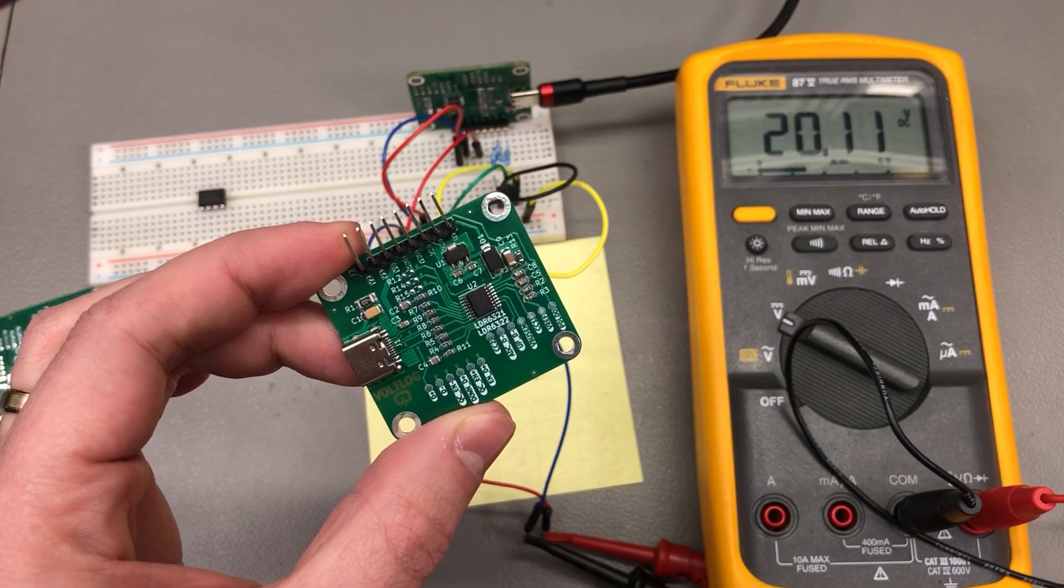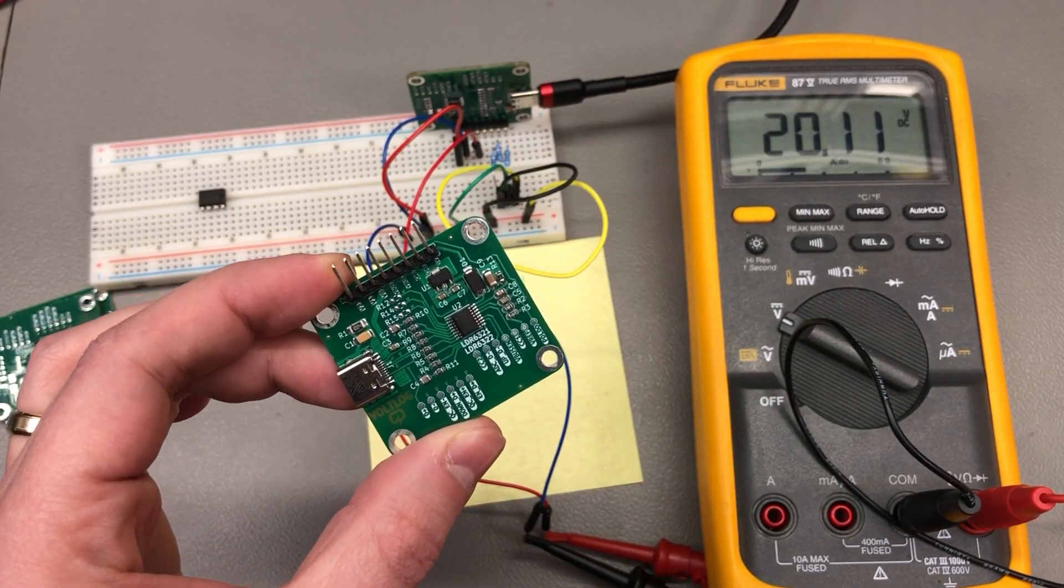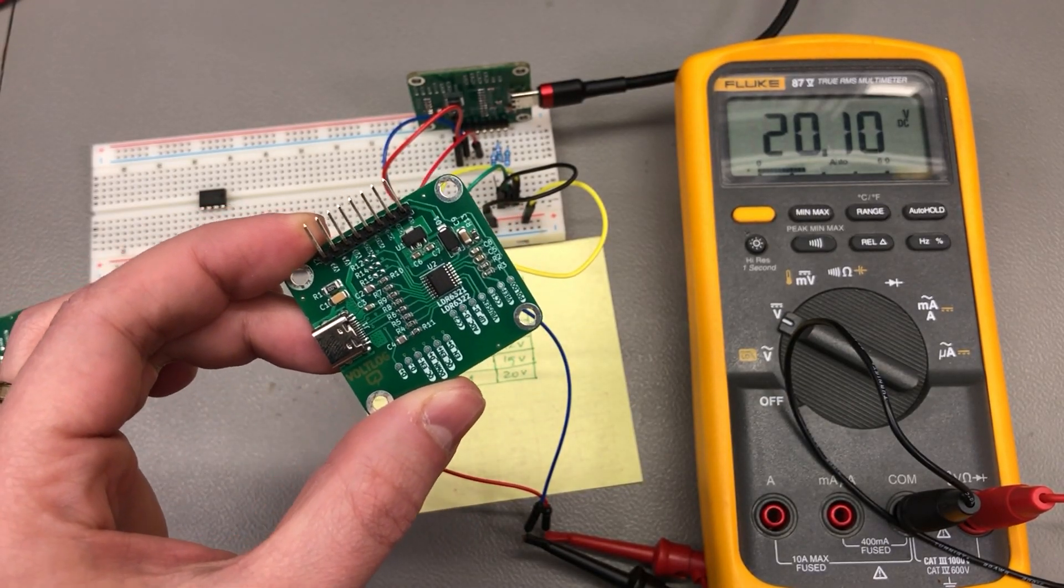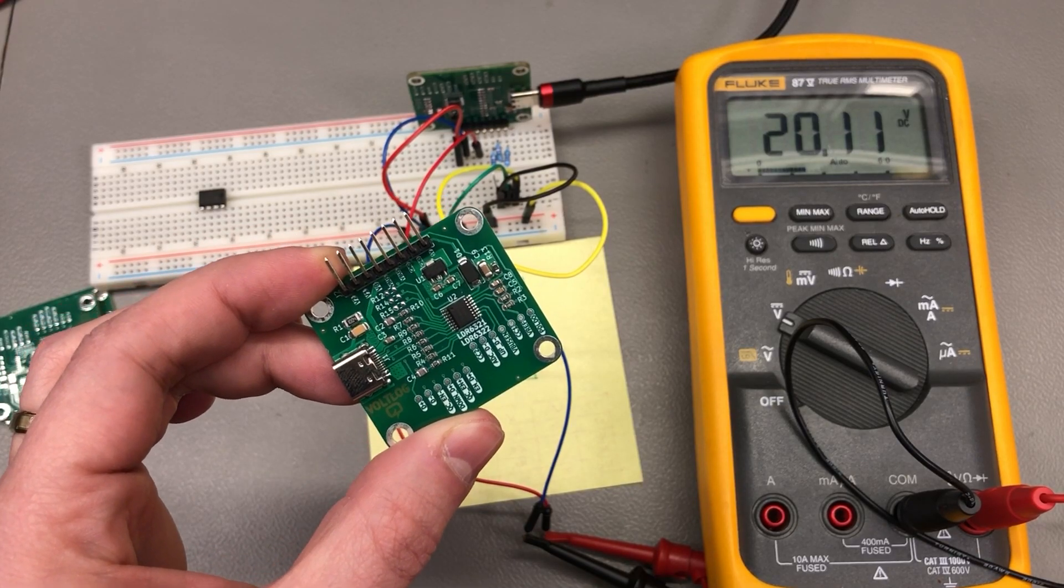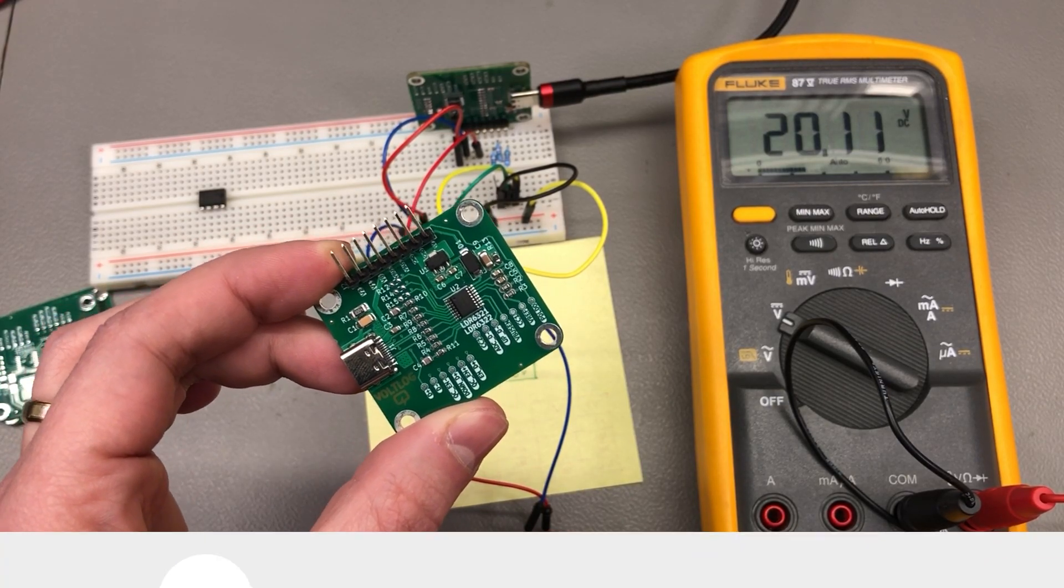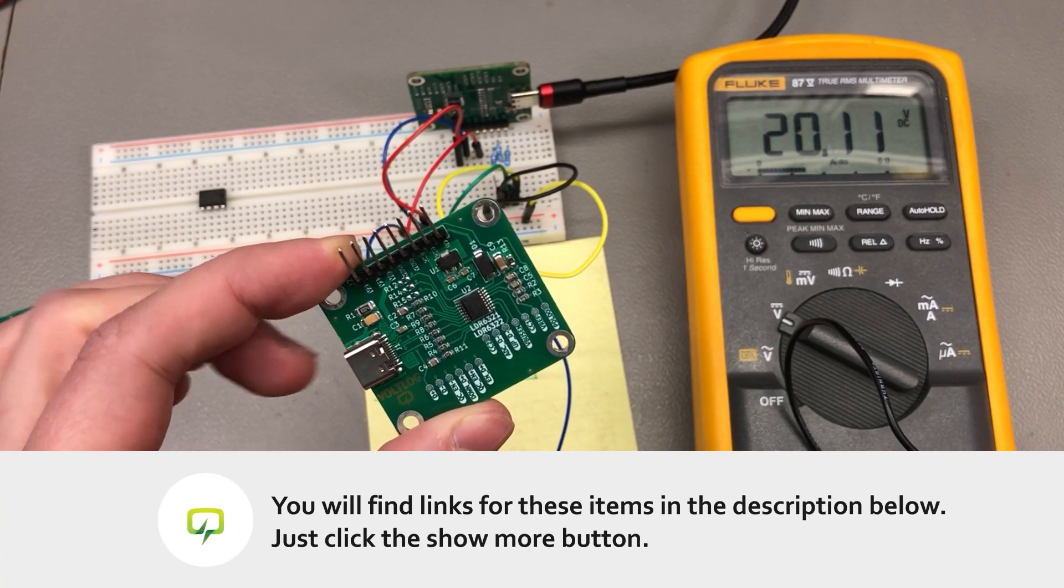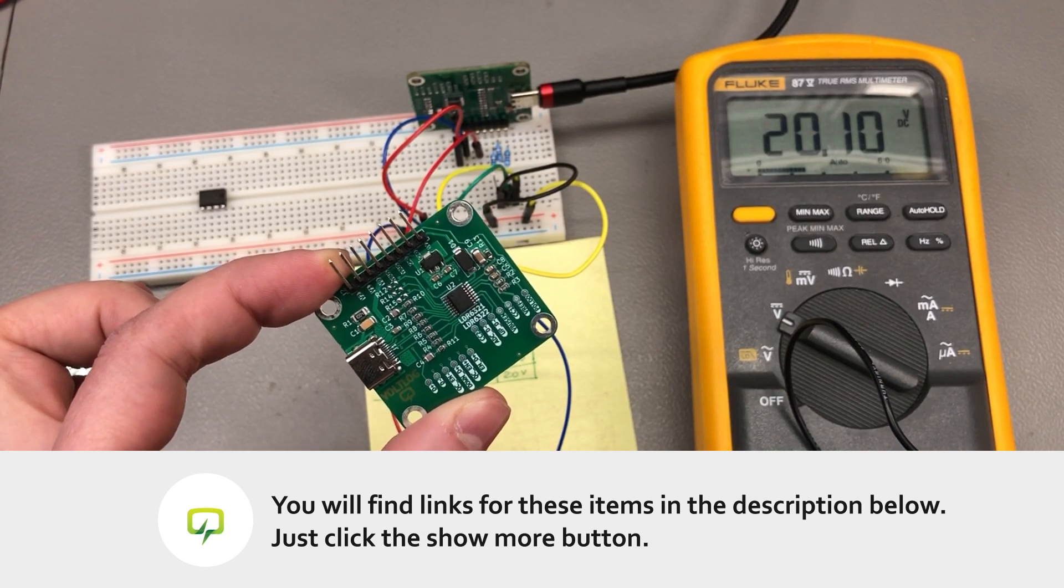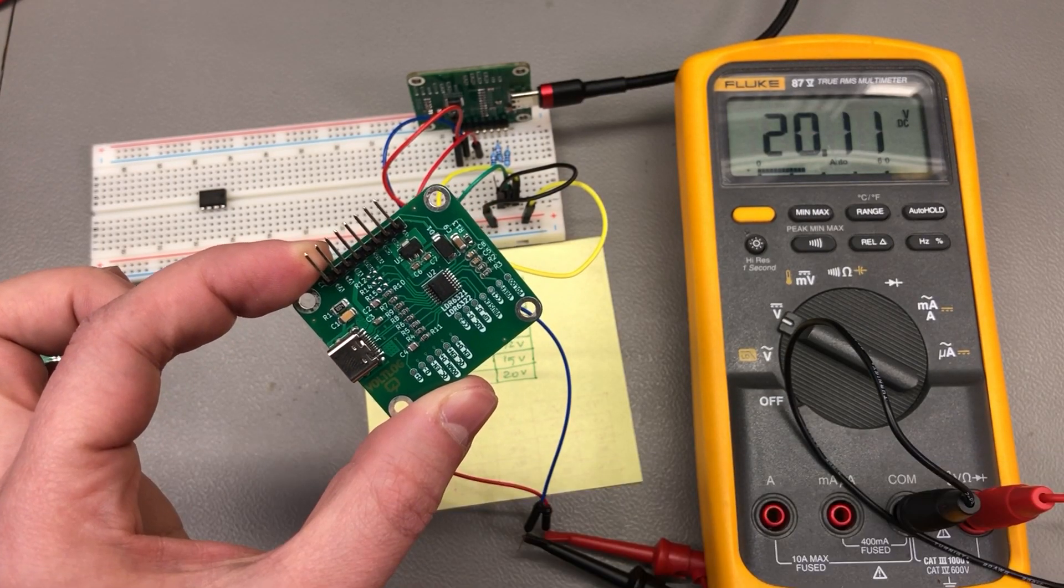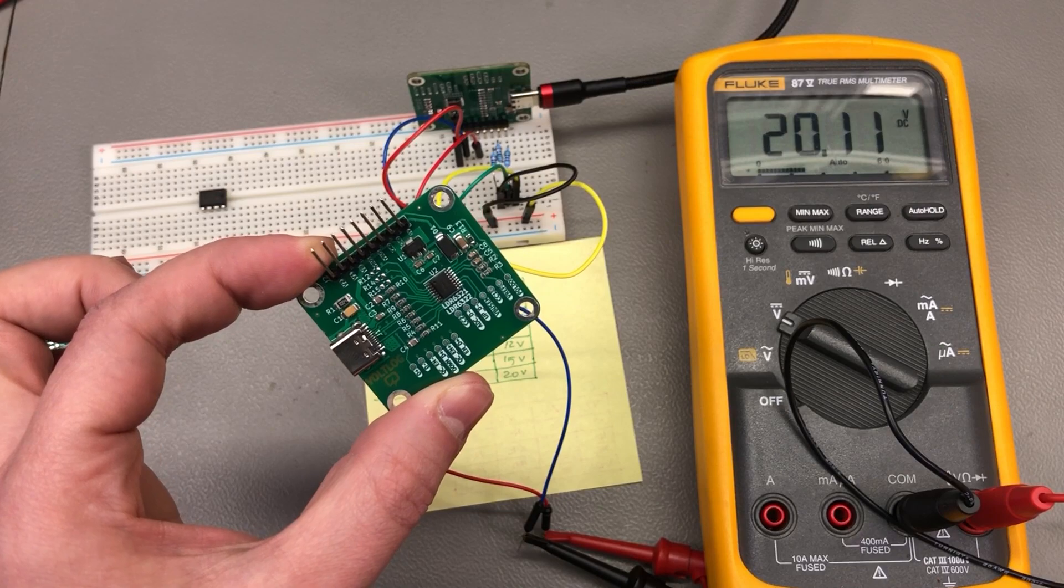And I can highly recommend this particular company and their chips. Other than a small language barrier, they have been very supportive and I'm happy to be working with them on this project. I will be putting some links to their website in the description below, so check them out.